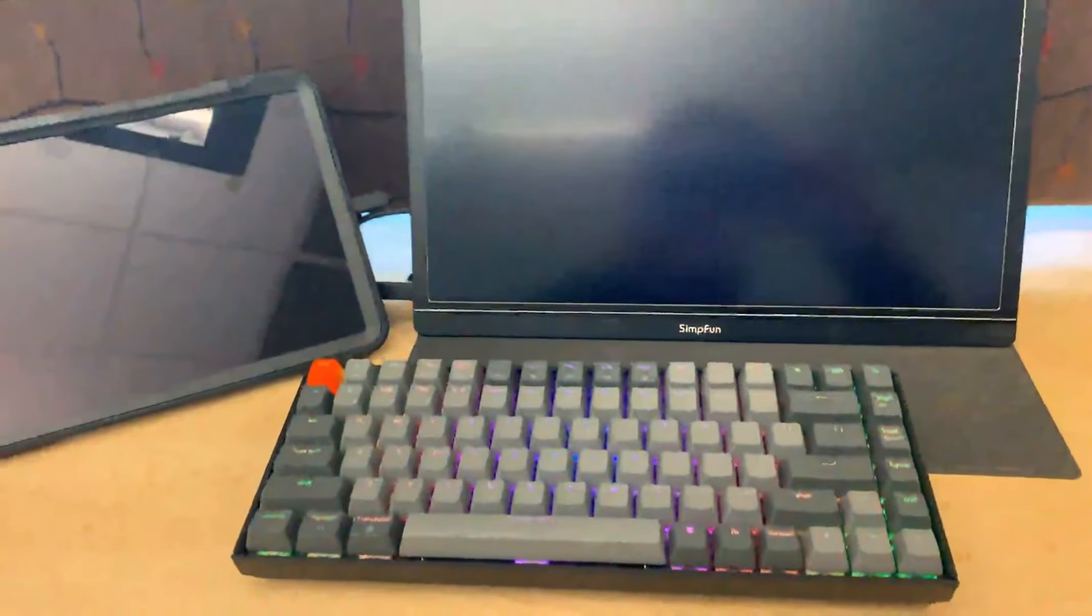Here is a quick review of the SEMPFINE external monitor portable. I connected it to my iPad Pro.